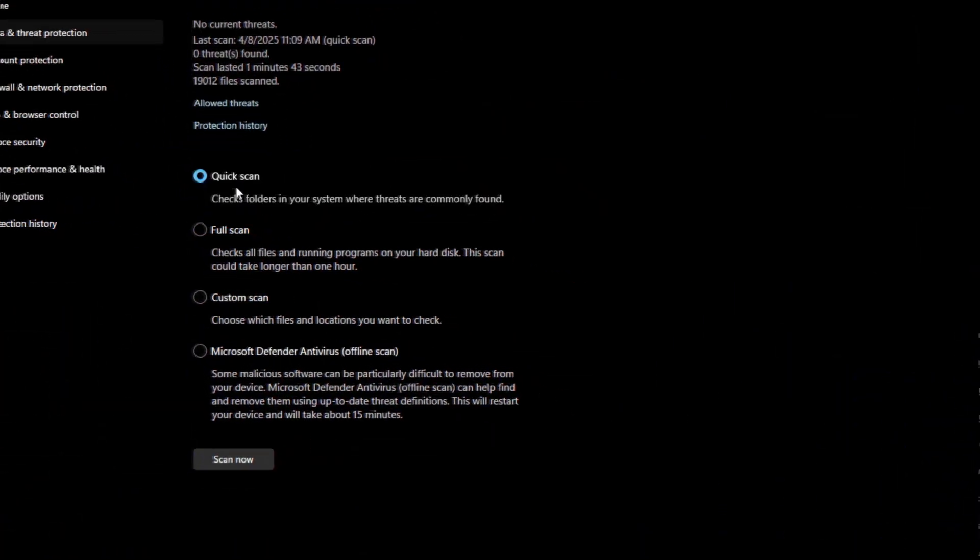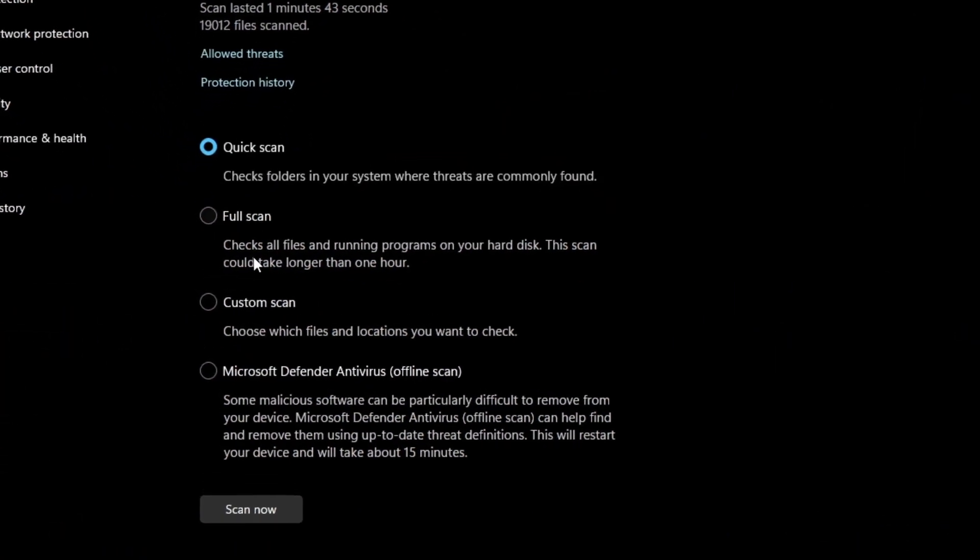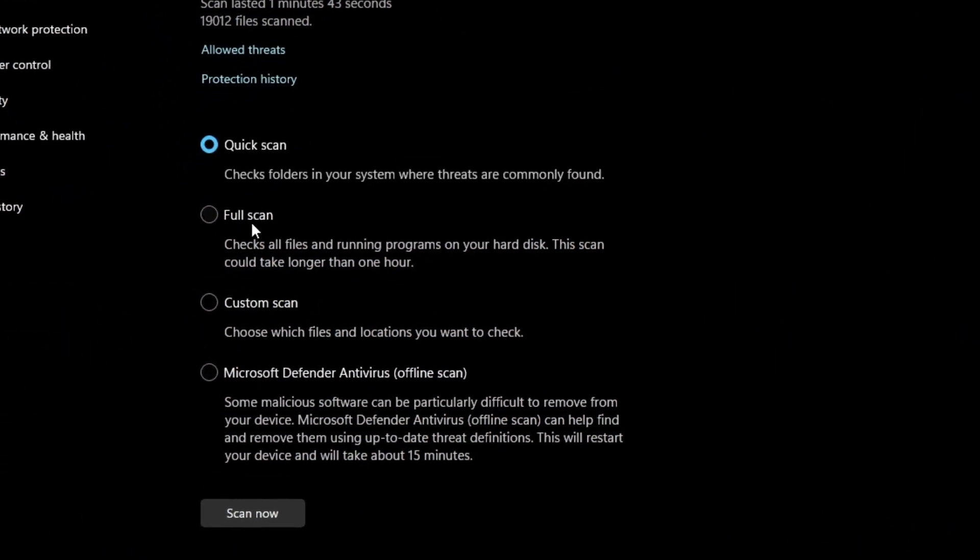There are options for full, quick, custom, and offline scans. Firing up any of these is really simple because the UI is easily accessible, so you won't have any issues at all if you do decide to use Windows Defender as your daily driver.